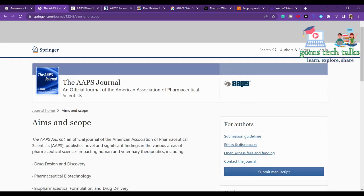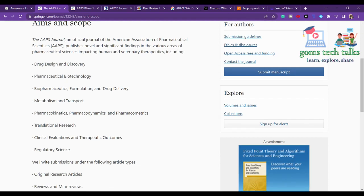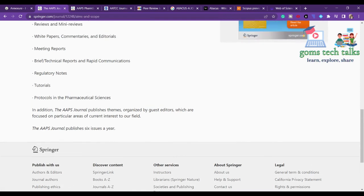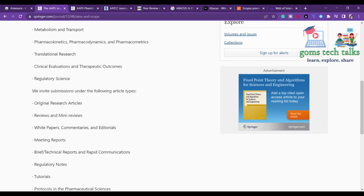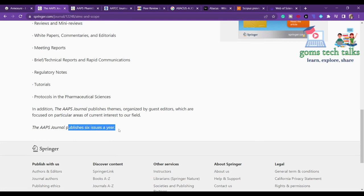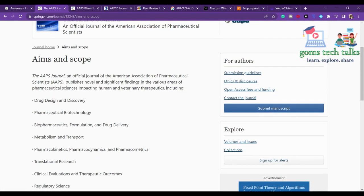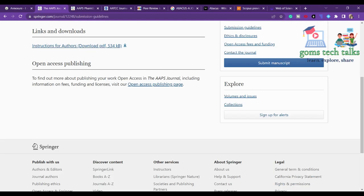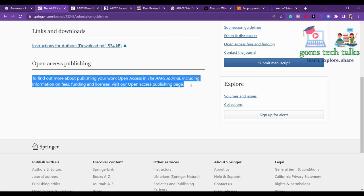Check the aim and scope — this is very important when choosing a journal. AAPS Journal covers drug design, discovery, pharmaceutical biotechnology, and technology-based pharmacy-related topics. They publish six issues per year. If your paper is within scope, check the submission guidelines, download the author instructions template, and note that article processing charges apply only if you opt for open access.